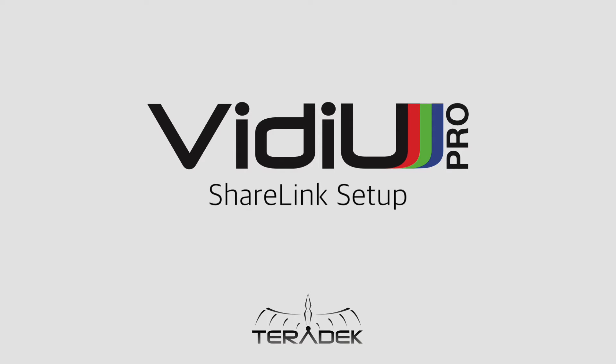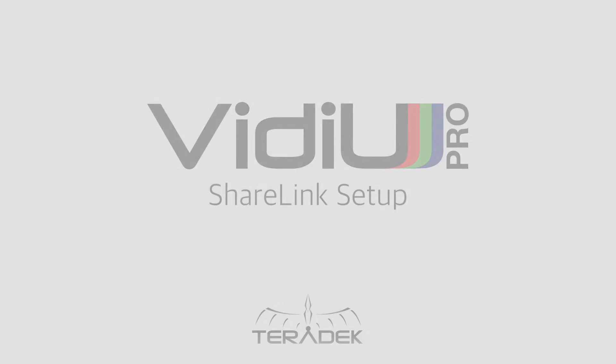Video Pro, ShareLink Setup. Today we will go through how to set up ShareLink for your Video Pro so you can go live anytime and anywhere.